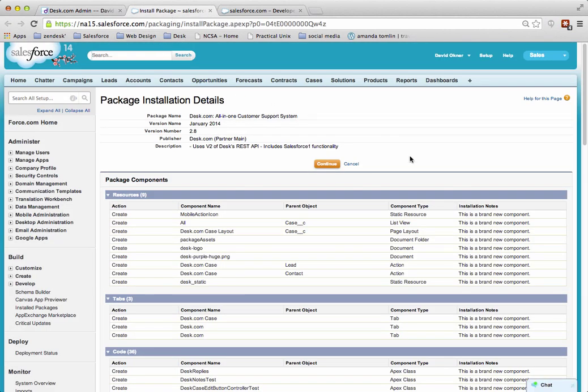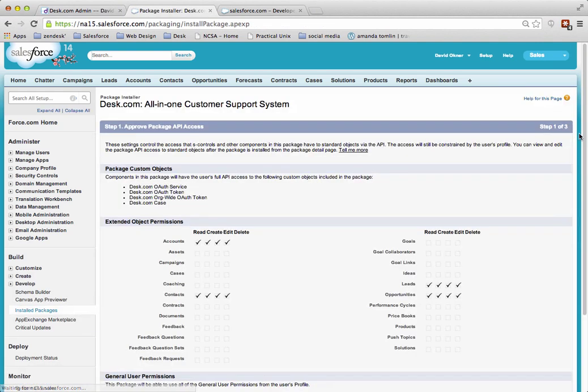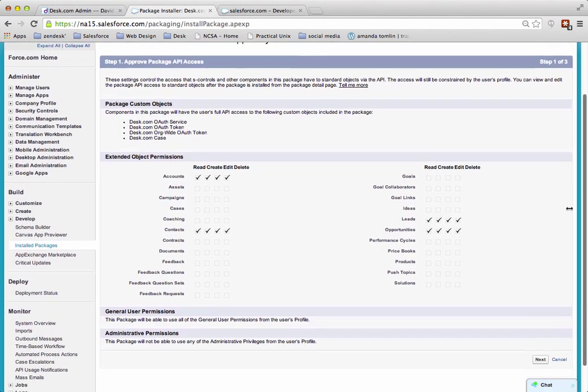This will bring you to the install package details or the package installation details. Click on Continue. Then click on Next once that loads. This is just an information panel, there's nothing to do here.